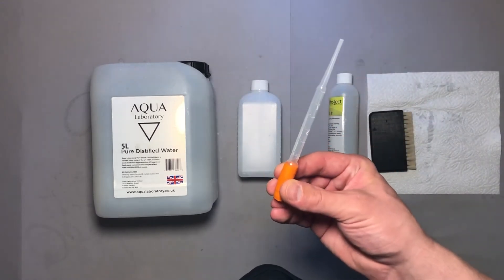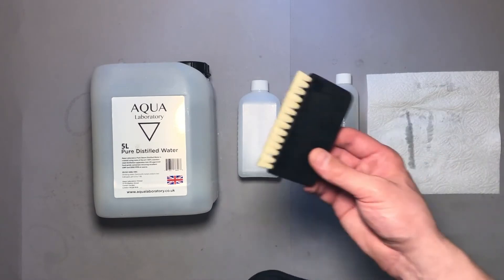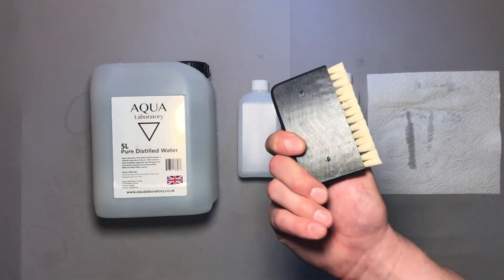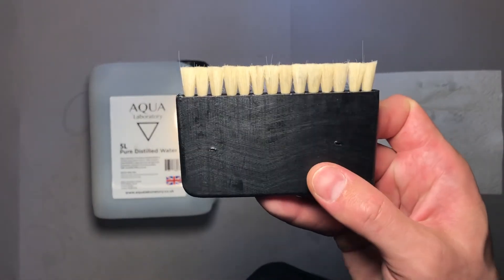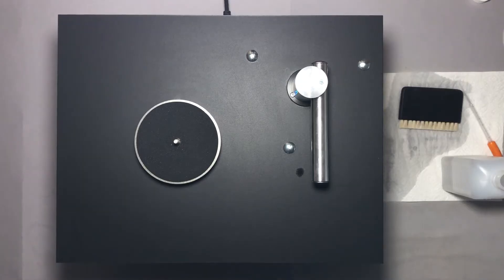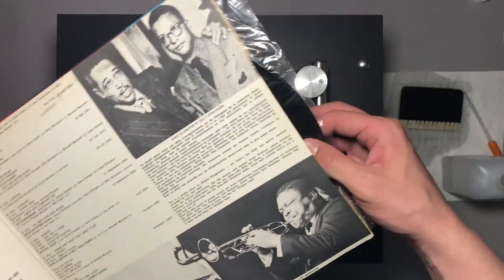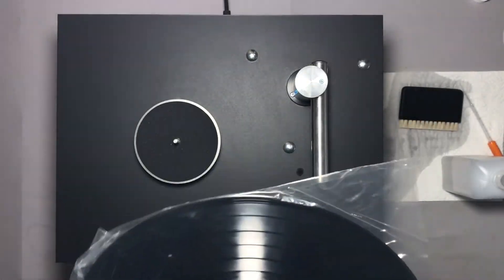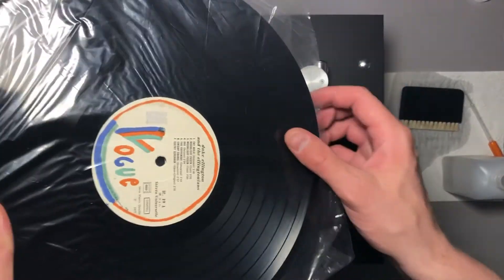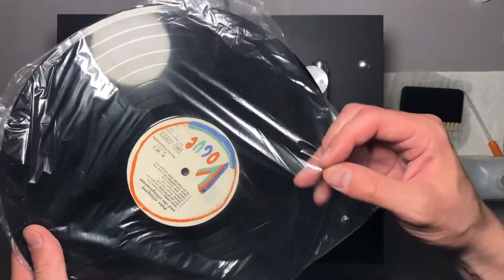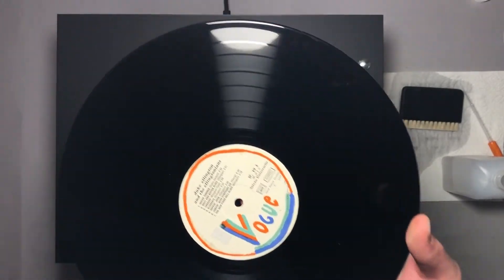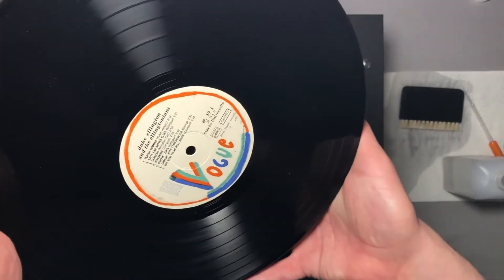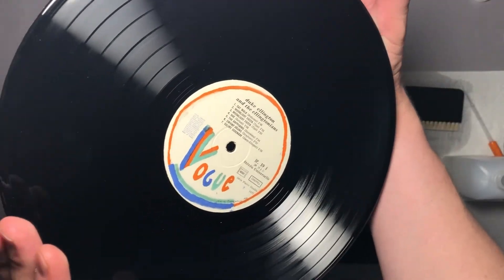To spread the liquid over the record I will use this pipette from a hobby shop and this goat hair brush which comes with this machine. Now I will clean this Duke Ellington's record, which is quite dusty and was sitting inside this crappy plastic bag for many years. It's quite hard to capture all the dust and dirt on camera, but they are definitely present on this record.